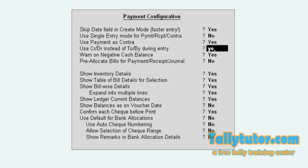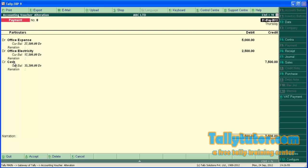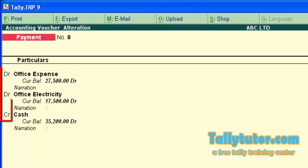Make this to yes and save the screen. Now you can see DR, CR instead of TO, BY.